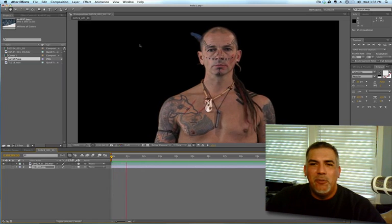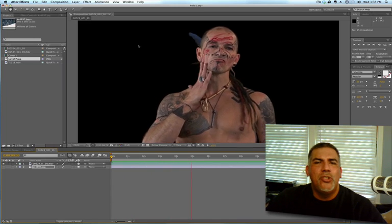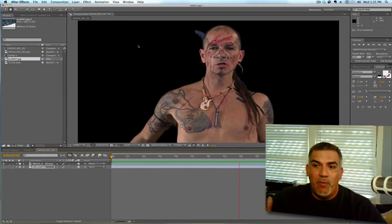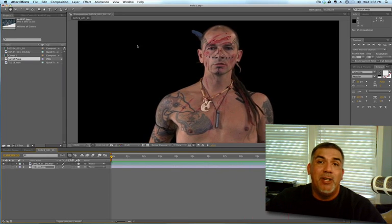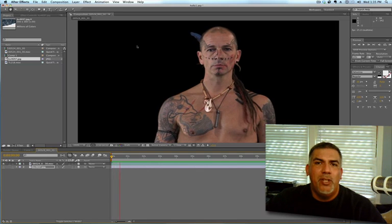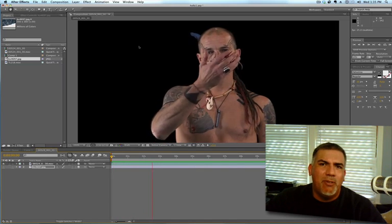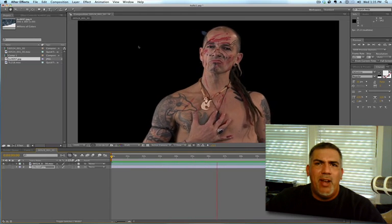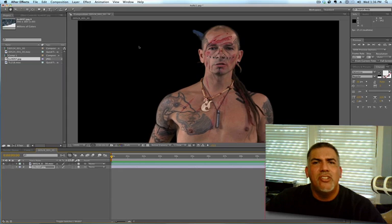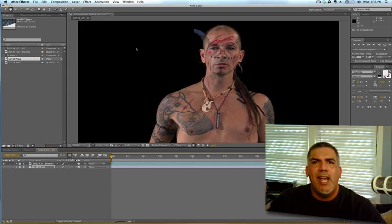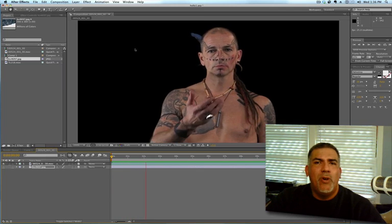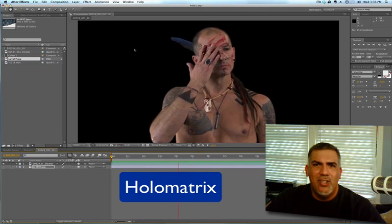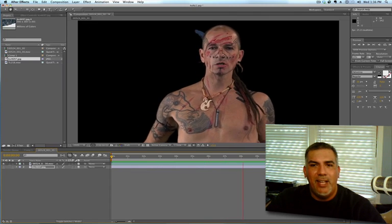Have you ever had a client that maybe wanted you to have the main actor talking to a hologram of the same actor? And yeah, you can do it, but it takes a little time to really do it right and all that. Or maybe they have some kind of a background where they want you to comp in digital signage type stuff where you have video playing and scan lines and things like that. Well, they came out with a wonderful tool called Holomatrix, and it does it on the fly. So it's very cool. Let's take a look at it.